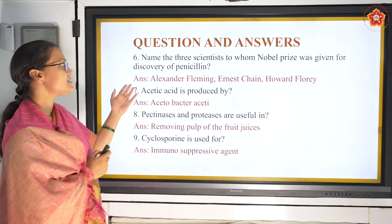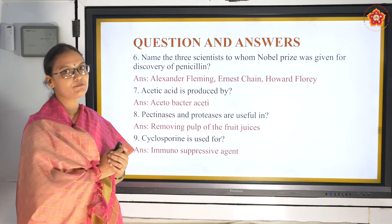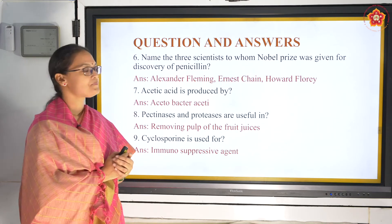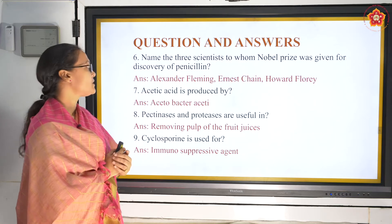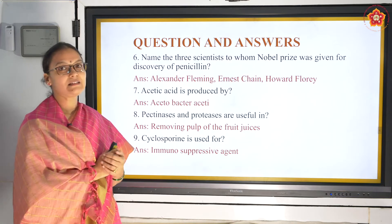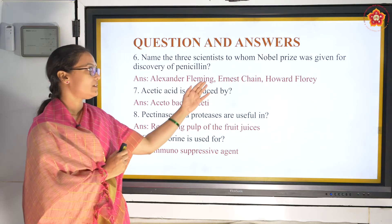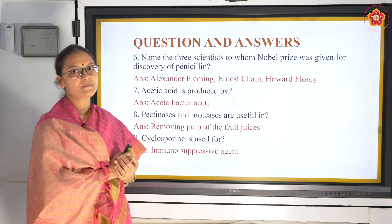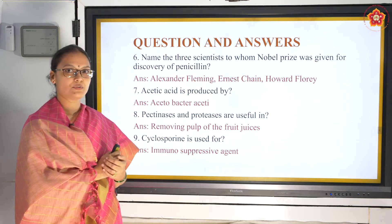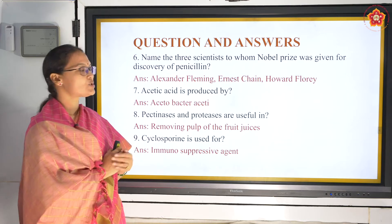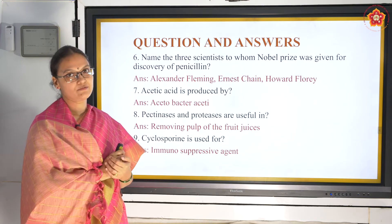Name the three scientists to whom the Nobel Prize was given for the discovery of penicillin. This we spoke under antibiotics - how Alexander Fleming accidentally discovered penicillin. Then Ernest Chain and Howard Florey joined him to establish it as a potent drug. All three of them were given the Nobel Prize in 1945.